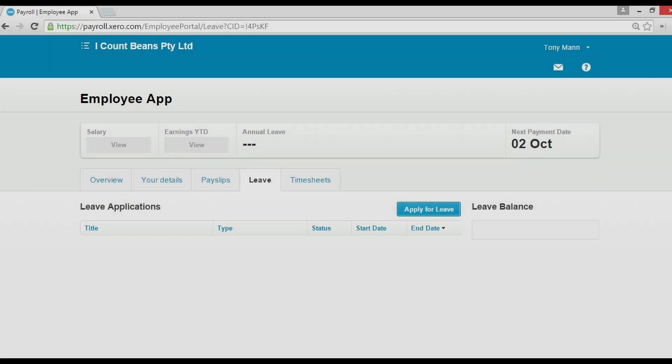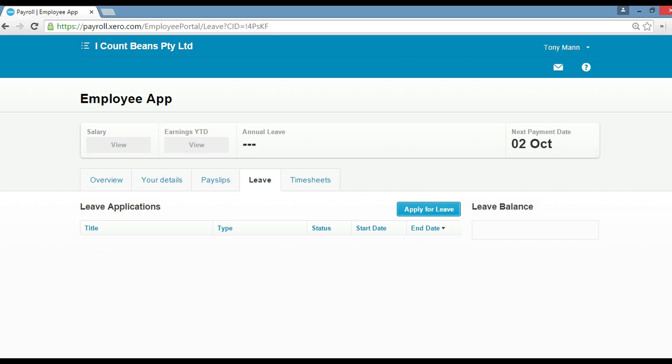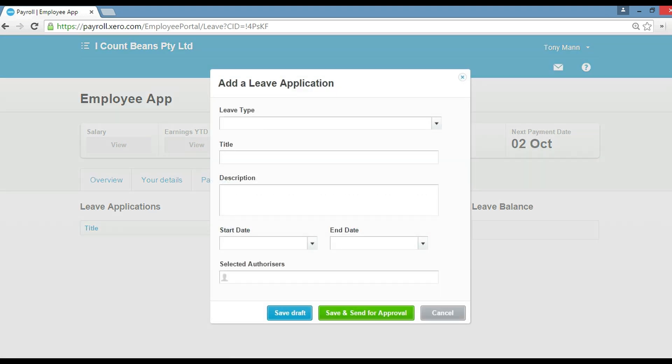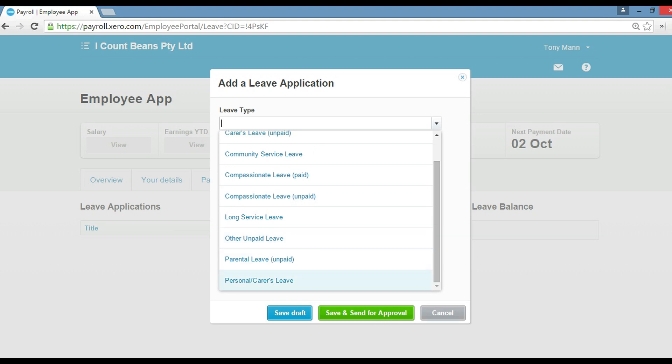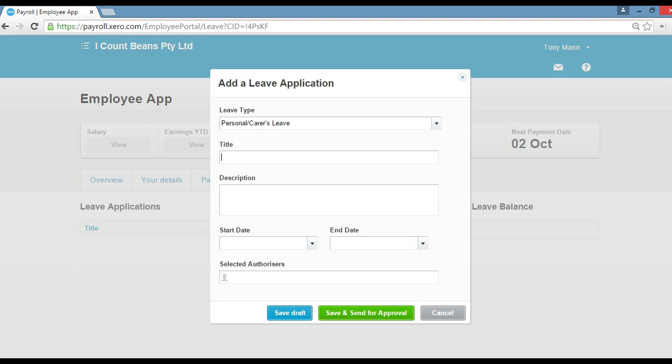All right guys, today I'm going to show you how we add a leave application in Xero. Say Tony, the employee here, wants to apply for some leave. He clicks on the leave tab here and then clicks apply for leave. The key thing you need to do is select what type of leave it is. You might have annual leave or you may have personal carer's leave. They're the two most common leaves. So if we're on sick leave, we'll take personal carer's leave and then we'll put sick leave. Okay, sick leave Tony.